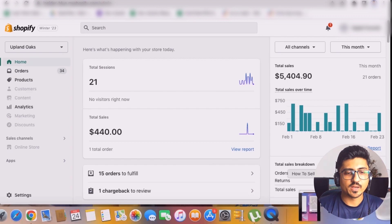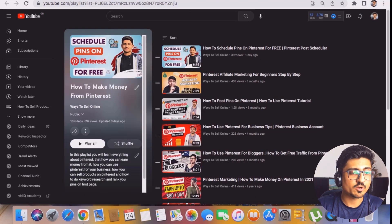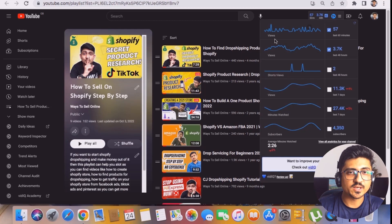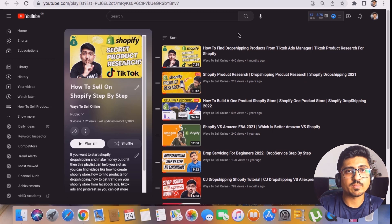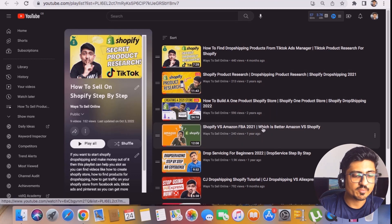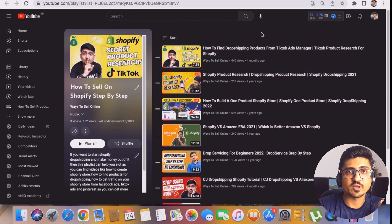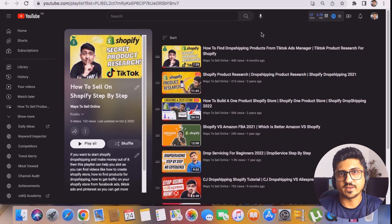If you go on my YouTube channel you can find free playlists on Shopify, Pinterest, and TikTok. If you watch all of those videos you'll be able to see how I generate free traffic from social media platforms on my Shopify store, and how I optimize my store to get more sales and more conversions with less spend.